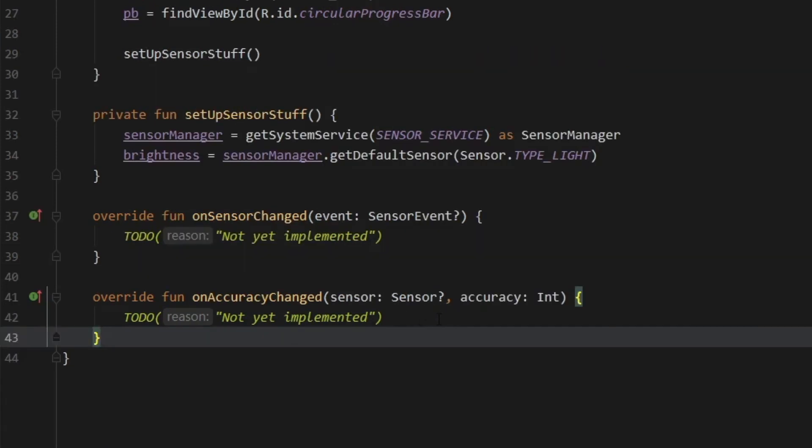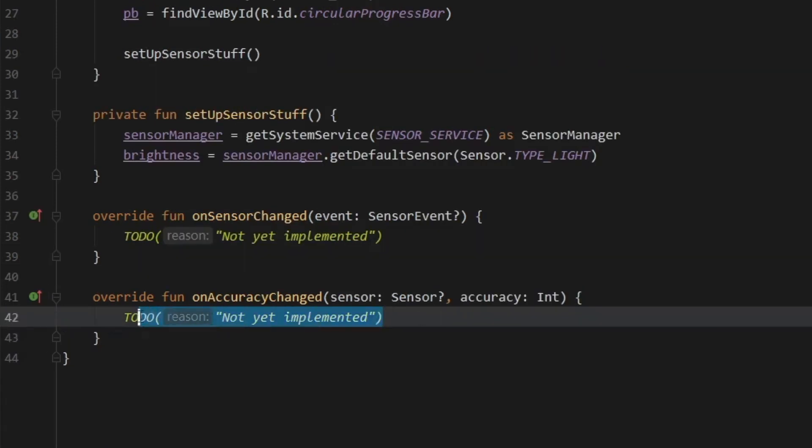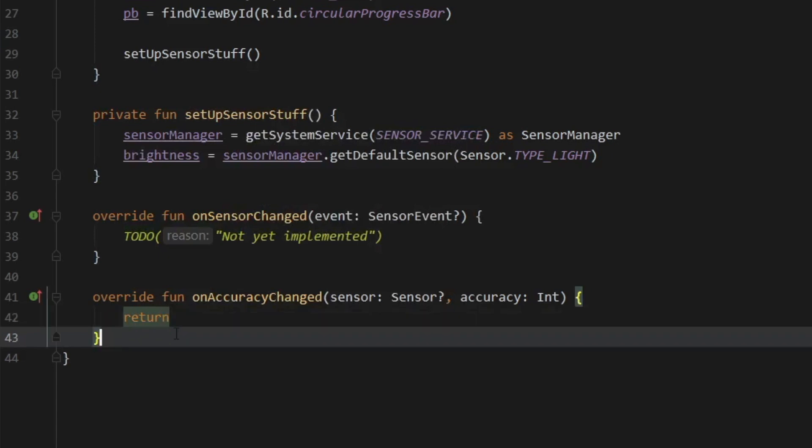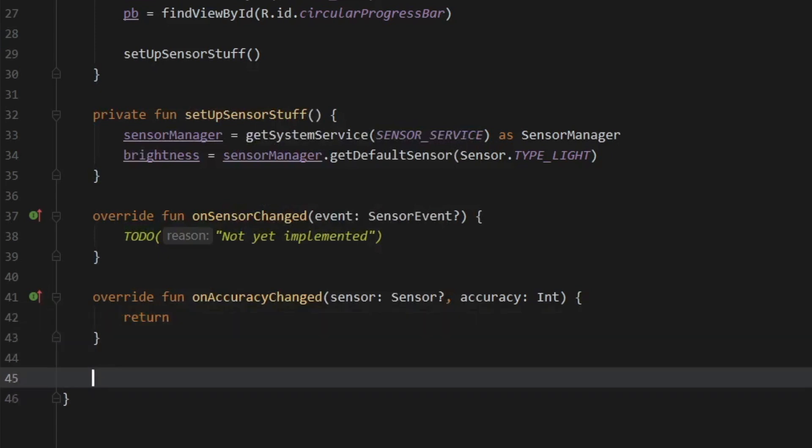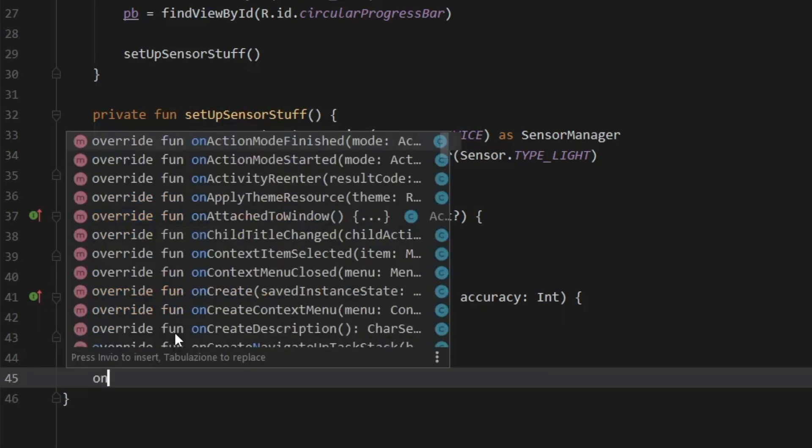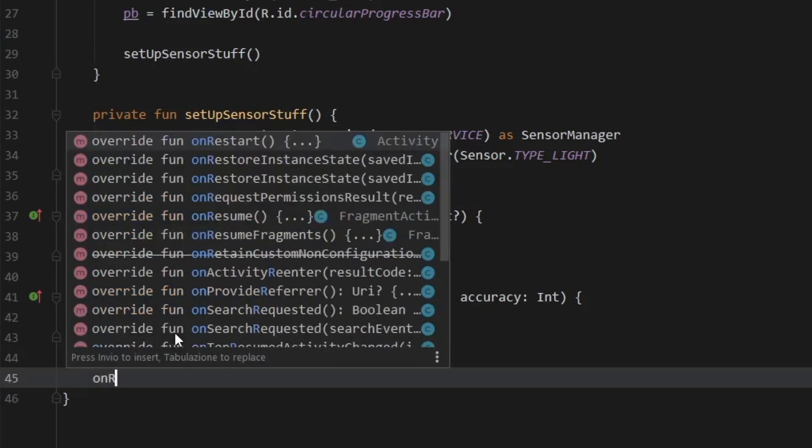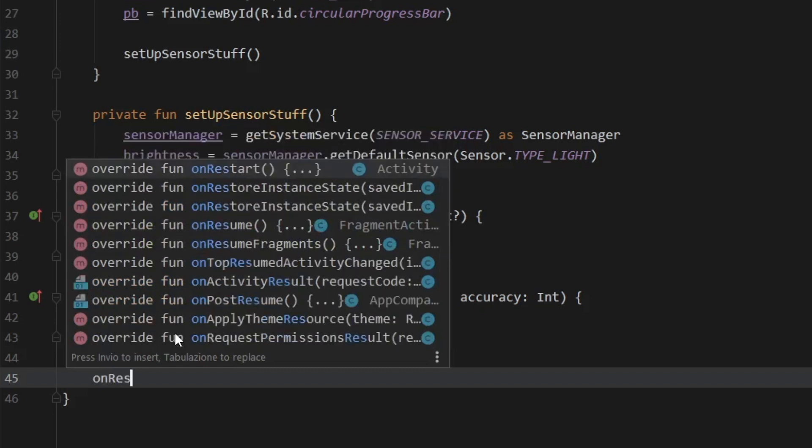Then we're going to go to onAccuracyChanged. And just to get this out of the way, we're just going to type in return because we're not going to be using that. And right under that, we are going to override a few methods. The first one is going to be called onResume.